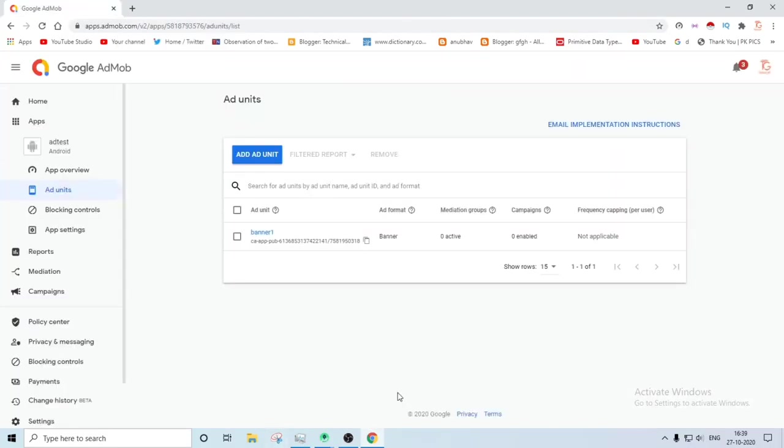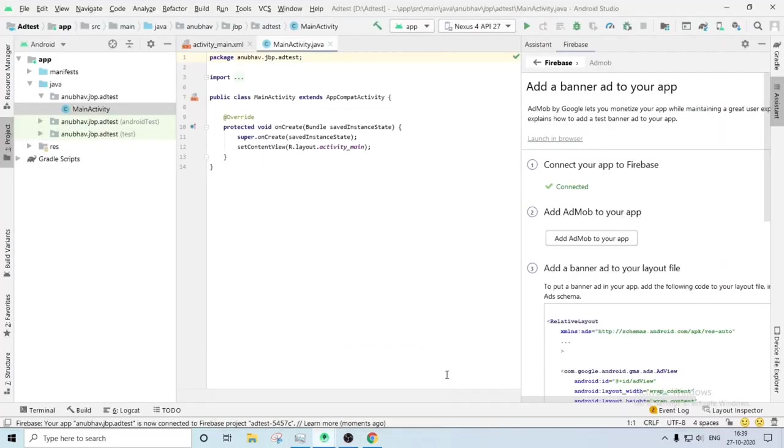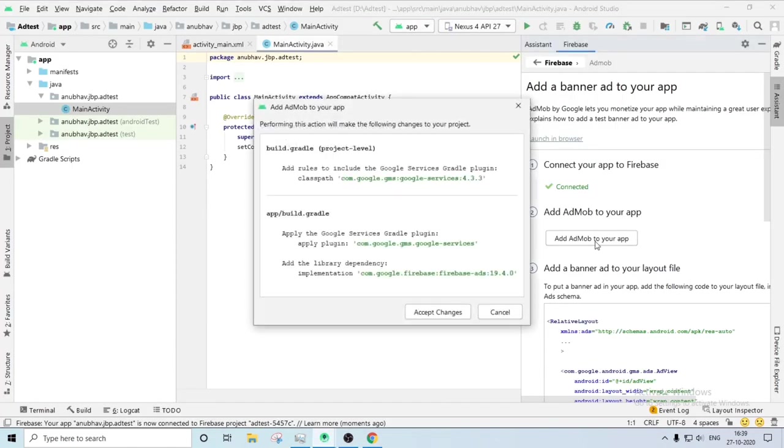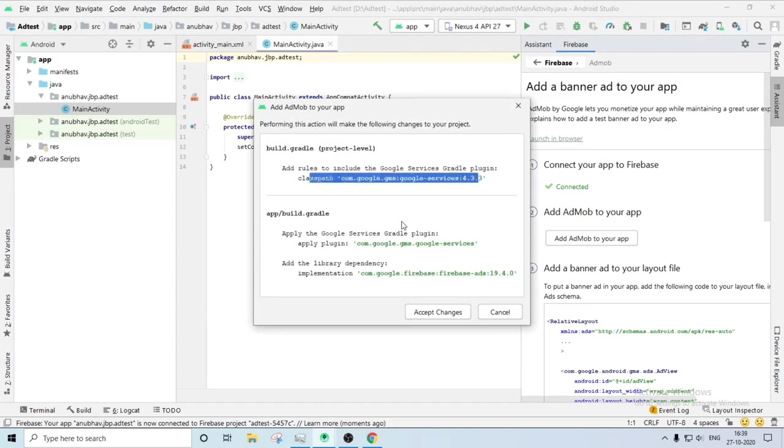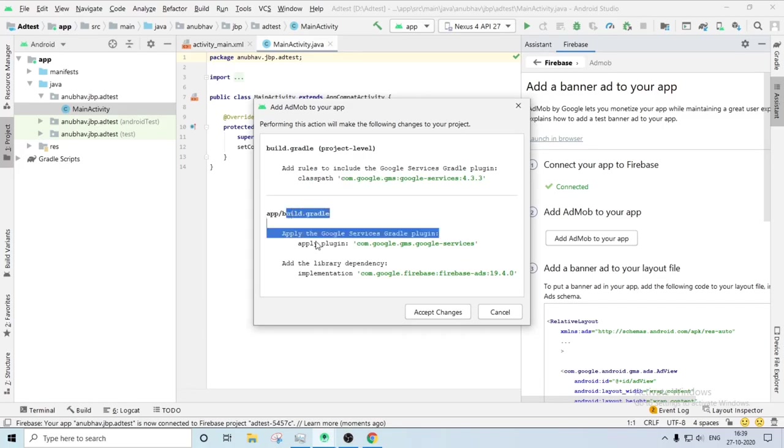After connecting, you have to go to Android Studio again, then you have to apply the dependencies by clicking on the add AdMob to your app. You have to accept the accept changes button. It will automatically start the Gradle sync.